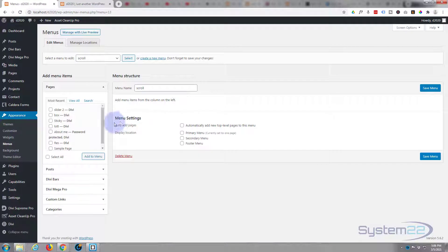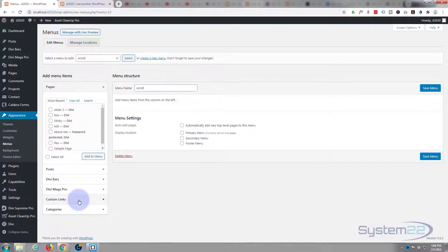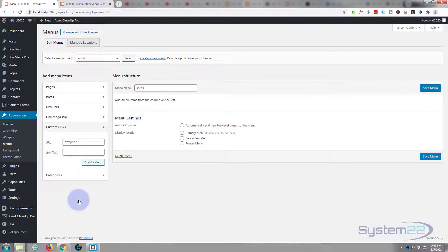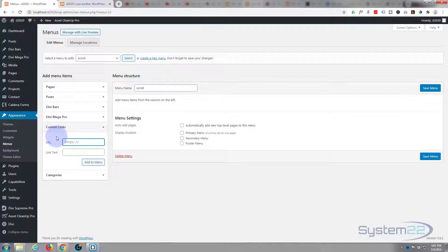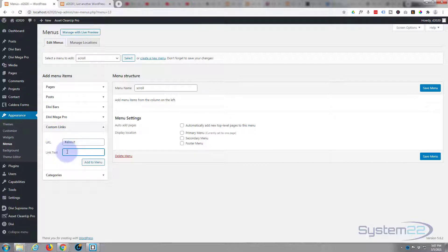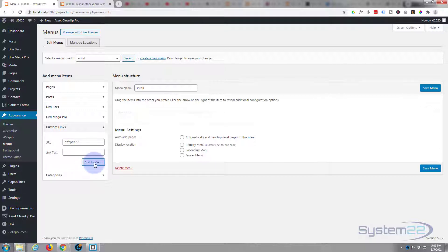To build our menu we need to use custom links. Here's custom links here. If I open a custom link, for the URL we need to put our CSS ID, and all CSS IDs have to have a hashtag in front of them. So it's hashtag then the name that we gave it, which was about. What we want it to say, this is the text that will appear in the menu. Add it to menu when we're happy. There it is right there.